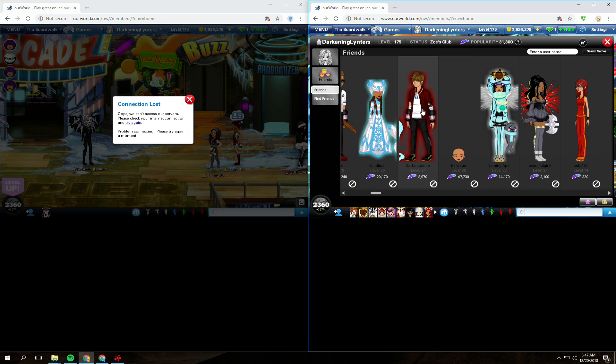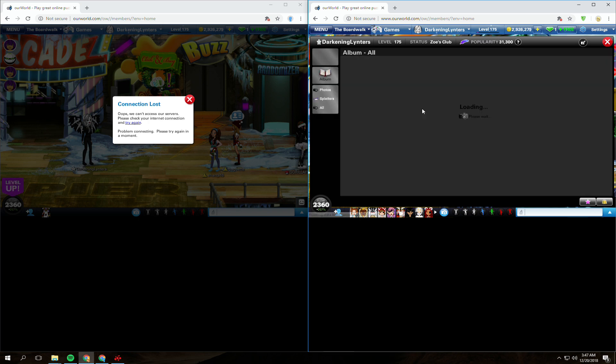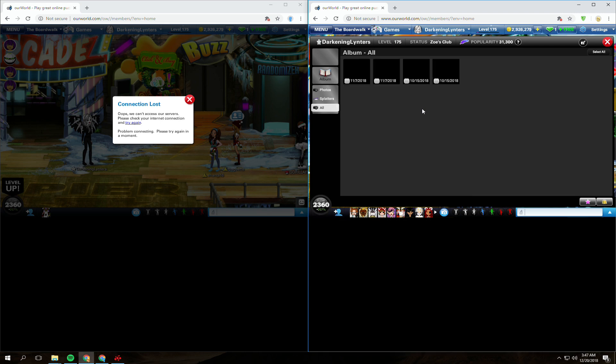I once had an ex girlfriend of mine get on my account after we broke up. She deleted my entire album, I'd never verified her. But needless to say, there are a lot of incidents of this and I'm making this video and another to try and prevent this and raise awareness.